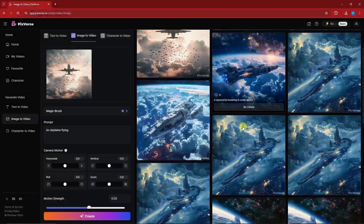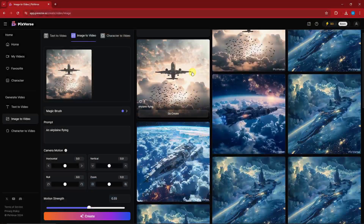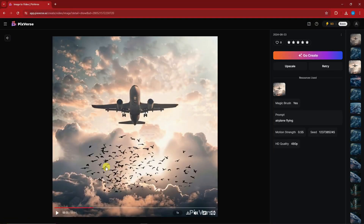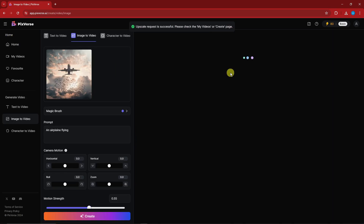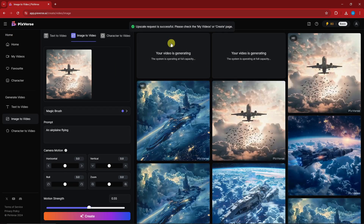If you go to the video itself on PixVerse, you can upscale the video to increase quality. Once you're back on PixVerse, click on Upscale and it will now process the upscale request and generate it. So while waiting for that, let's create another example.